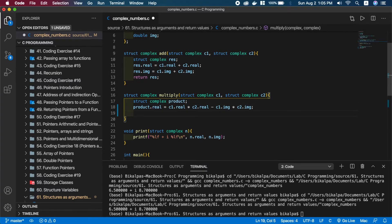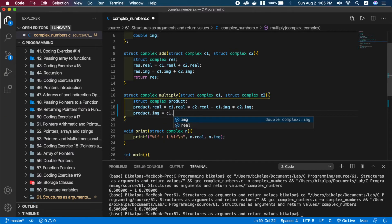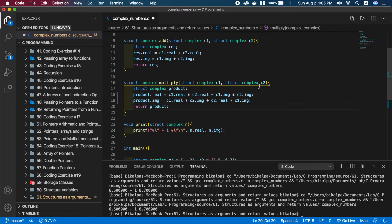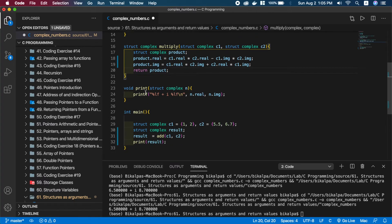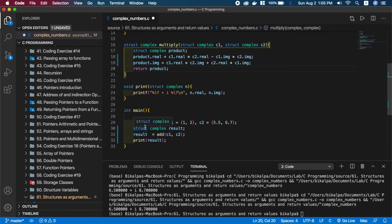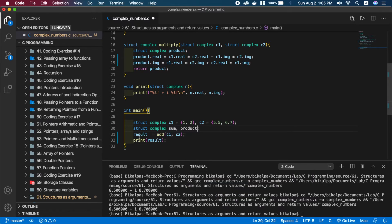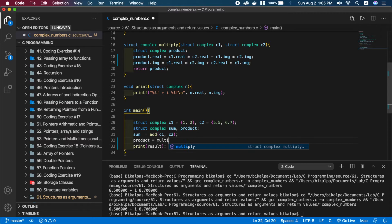Now for the imaginary part: product.imaginary equals C1.real times C2.imaginary plus C2.real times C1.imaginary. Then we return the product. In main, sum equals add(C1, C2) and product equals multiply(C1, C2).